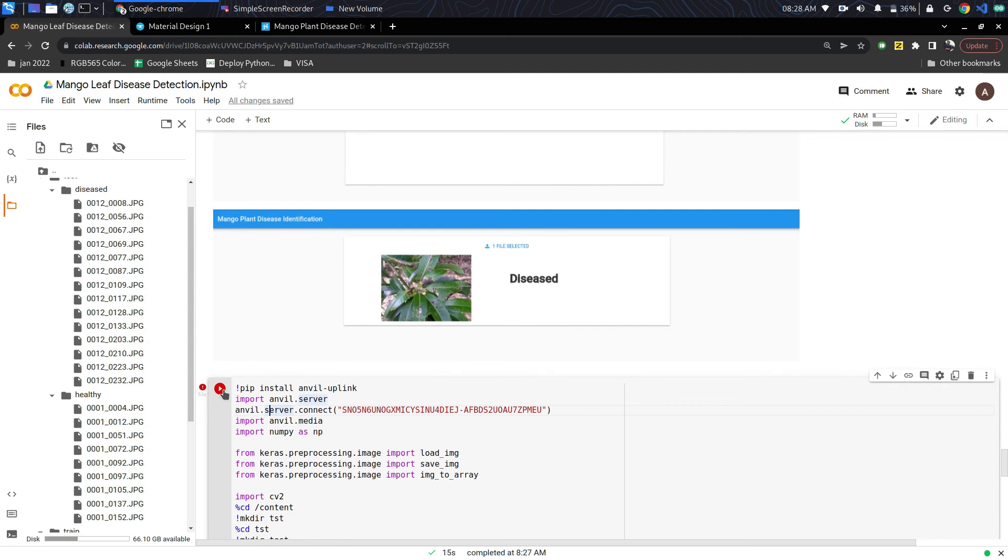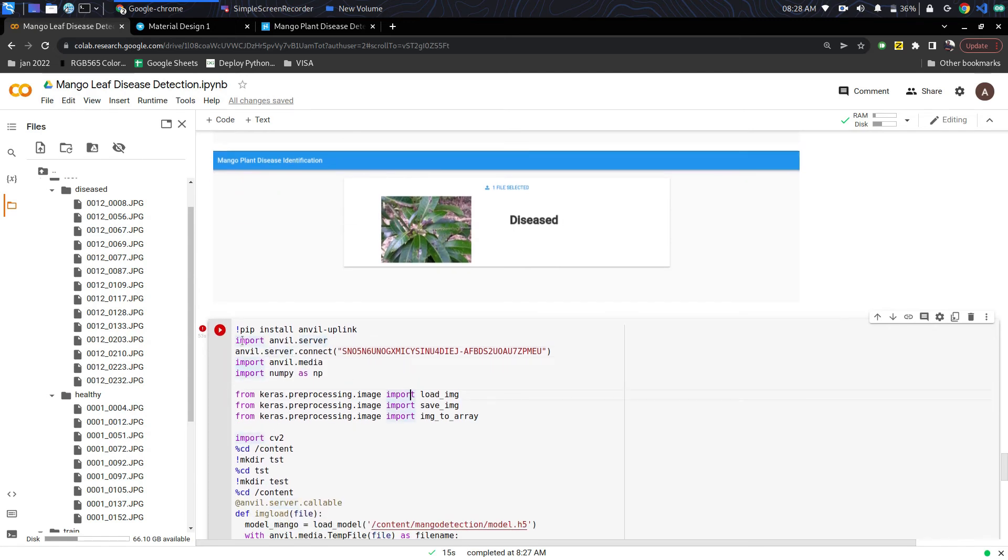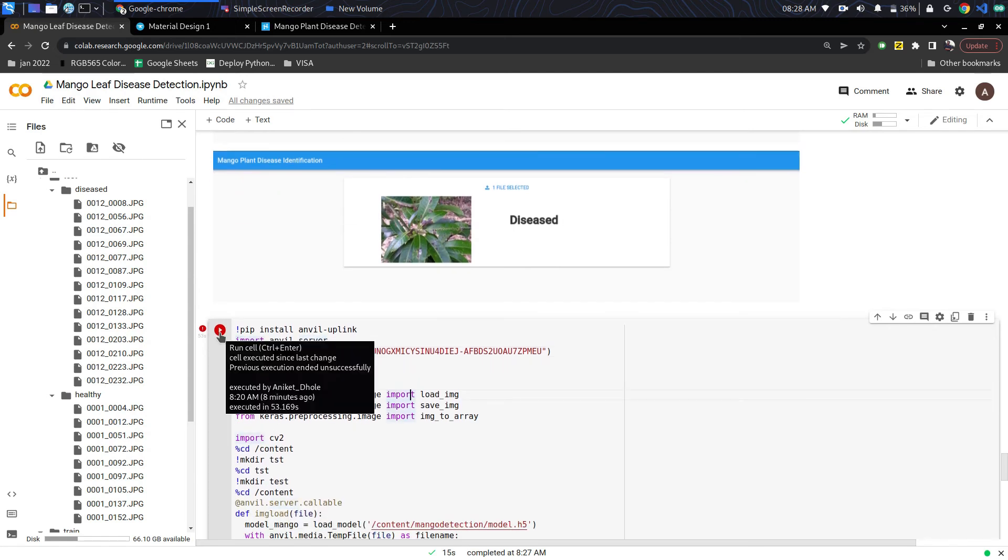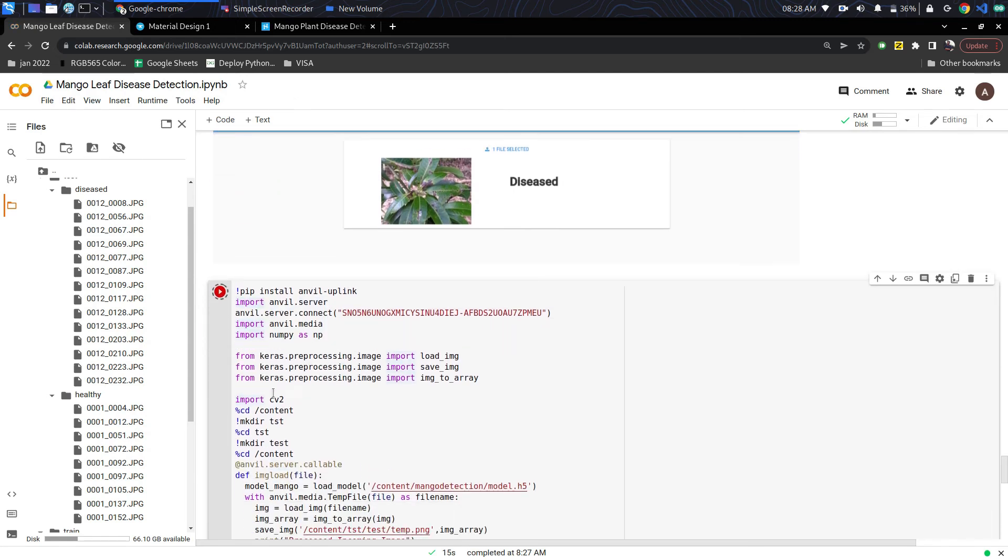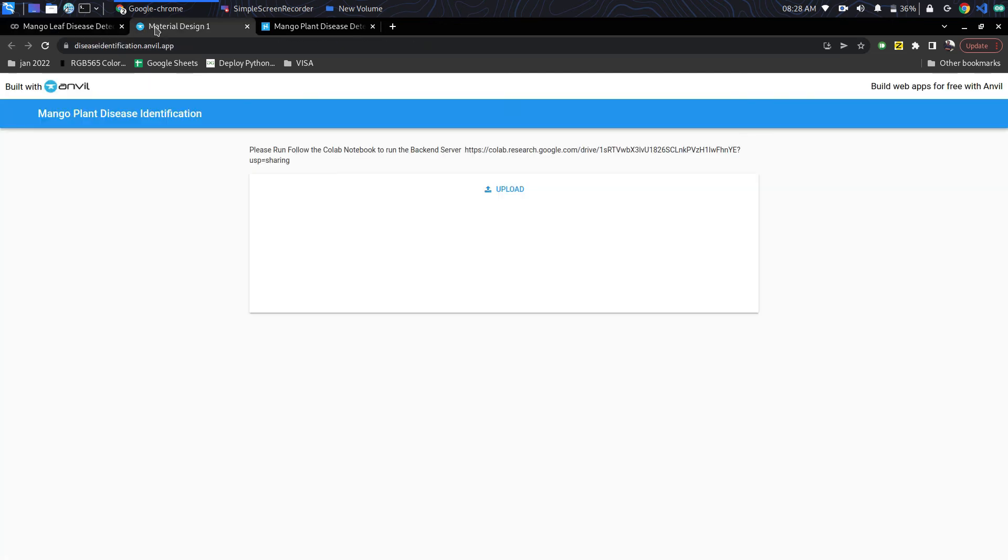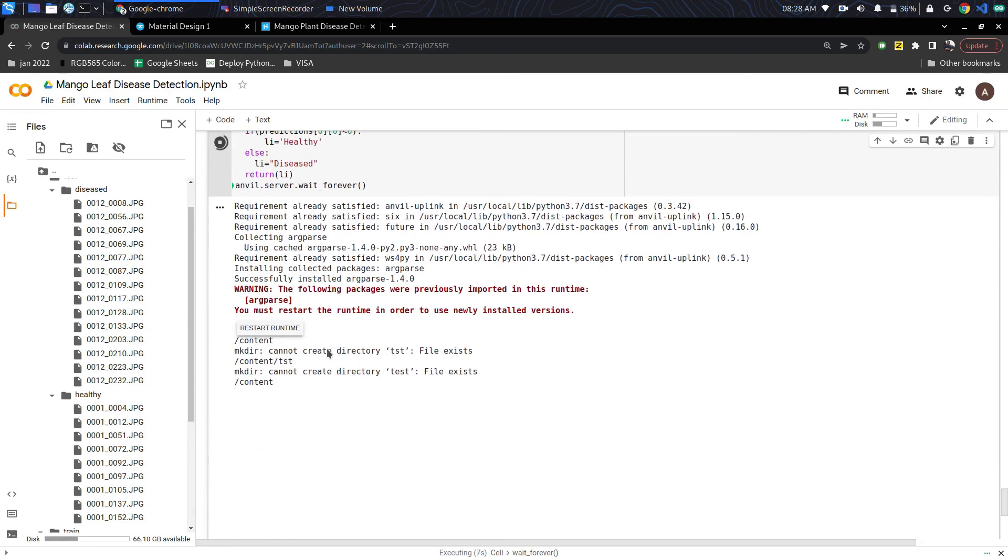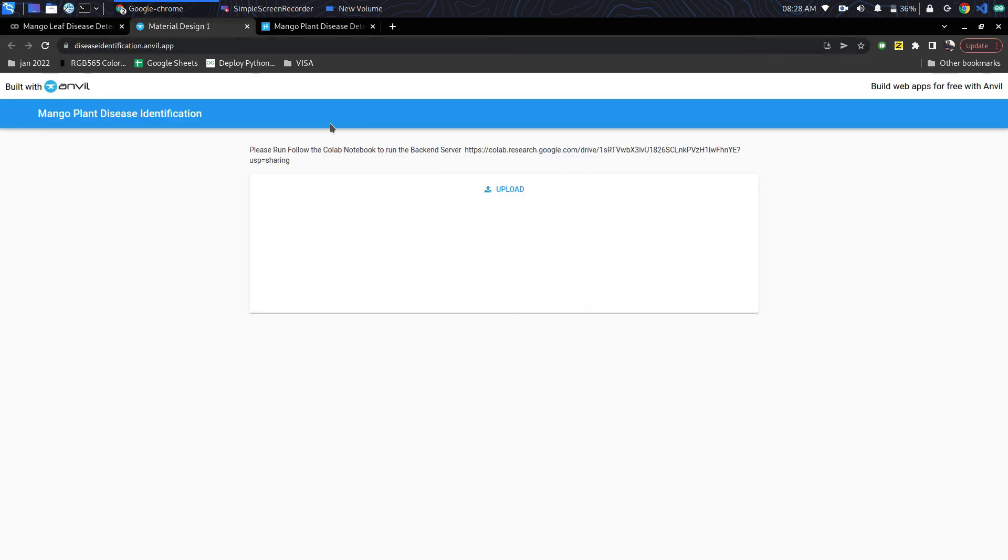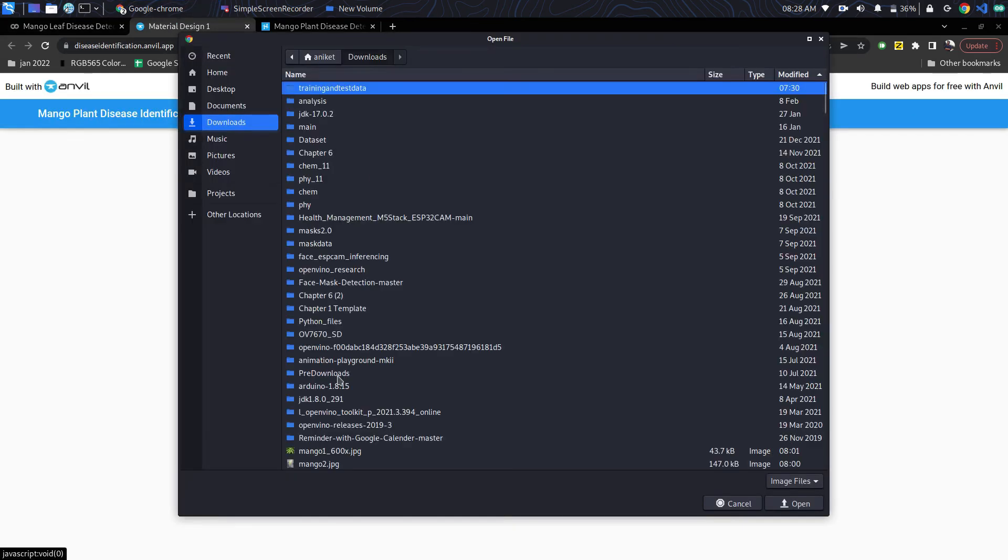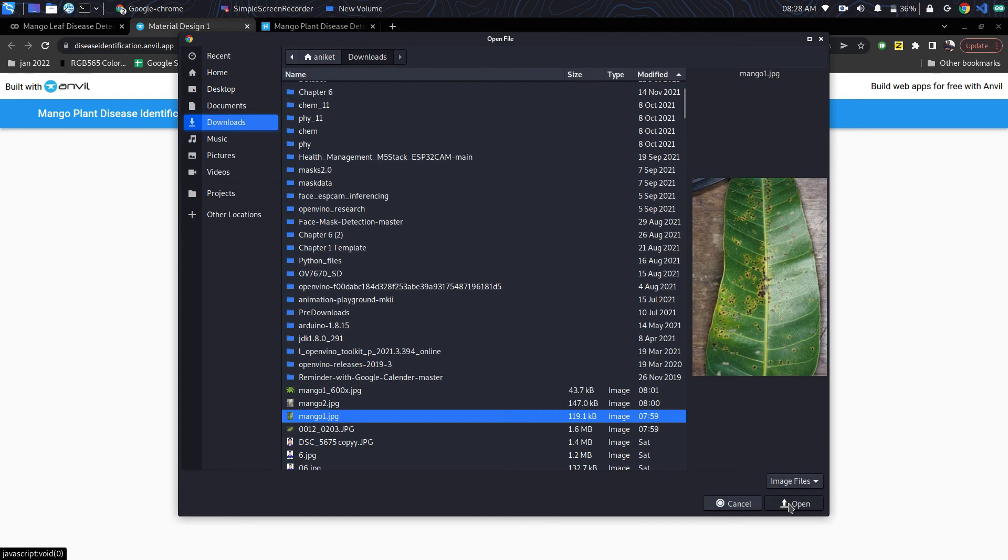After running the inference using OpenVINO, I also connected using a front-end framework known as Anvil. The front end is connected back to the Colab server. After it is started, we can upload an image on the front end.